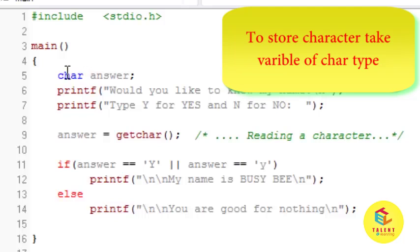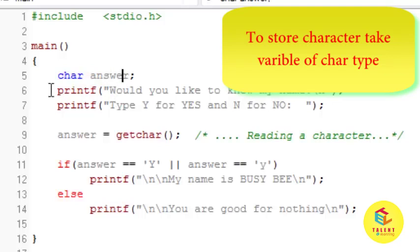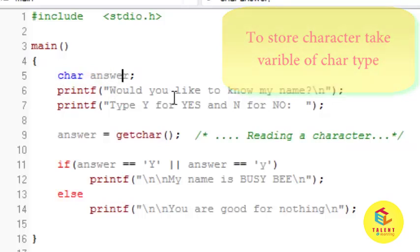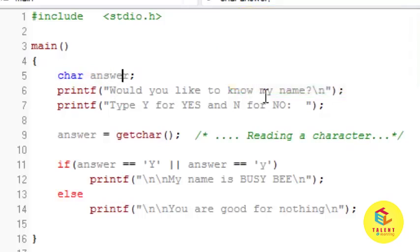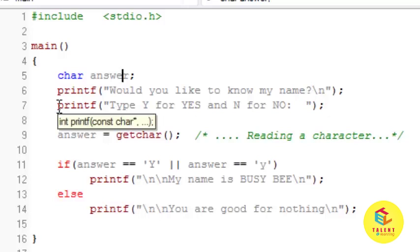So in this program I have taken one character type variable answer and I have printed would you like to know my name. After that I have printed again one message type Y for yes and N for no.